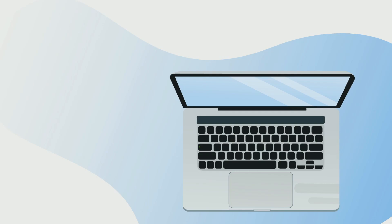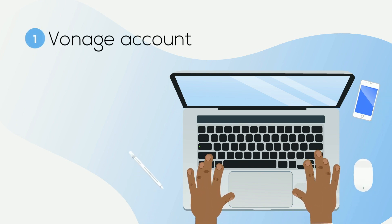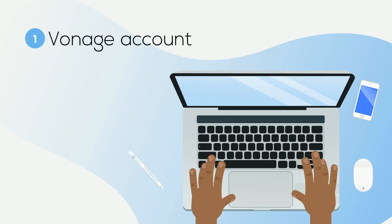To get started, you'll need a Vonage API account. If you haven't already, be sure to check out the Vonage dashboard tour video linked below for a thorough overview.